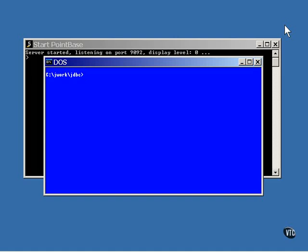This lesson is about using the result set to update the database. You can read data from the database, change it, and write the changes back. The first thing you need to do is create a database table to work with. I'll be using the simple animal example from earlier.